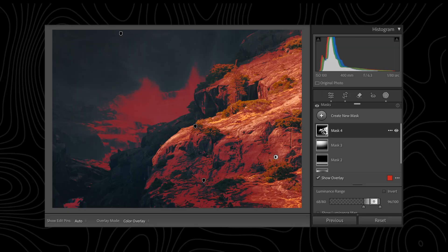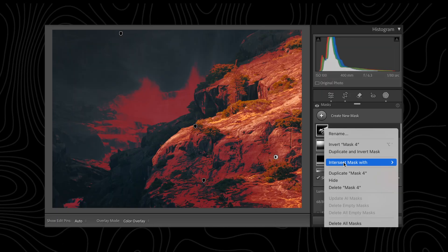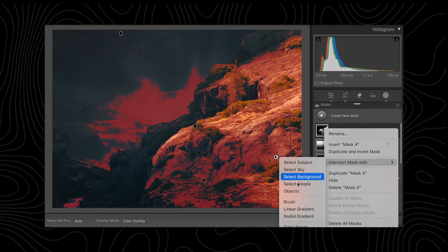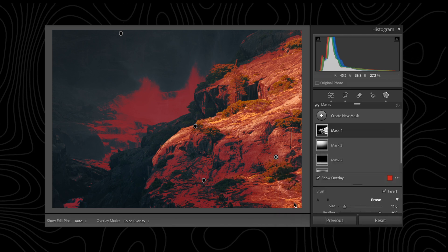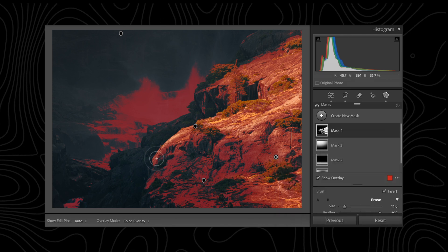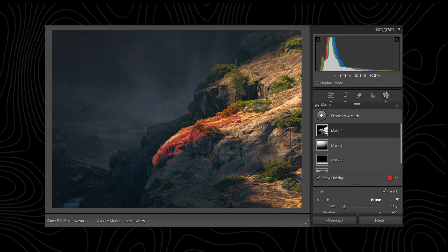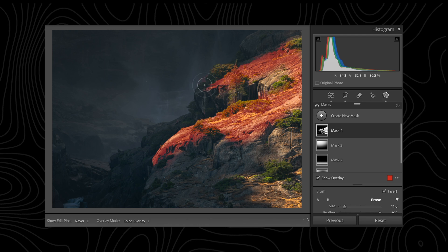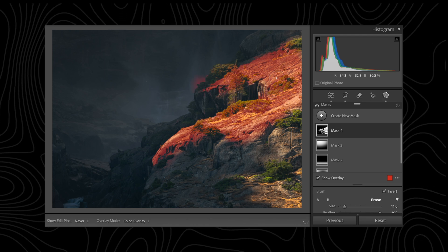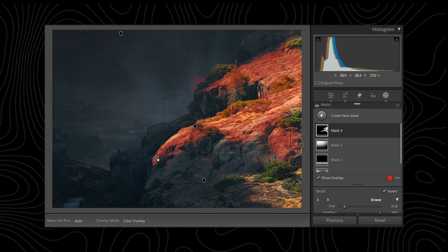First, head over to the mask that you just created, right-click, intersect mask with, and brush. Now you're able to brush over only the parts of your image you want to apply the effect to and not have to worry about being super careful with going outside the lines.